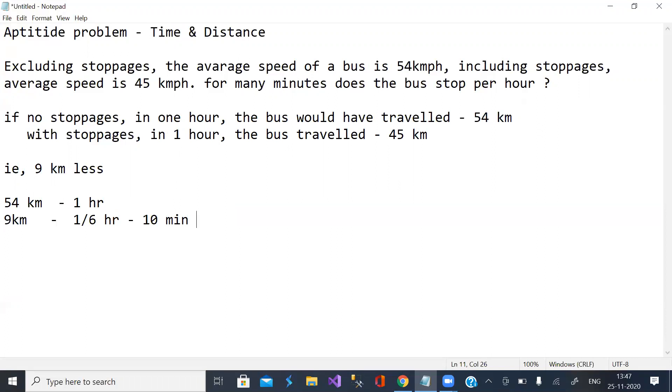10 minutes is lost because of stoppages. That's it. Simple, trickish, isn't it? Thanks for watching. Good morning.